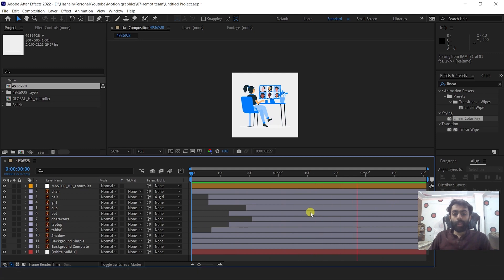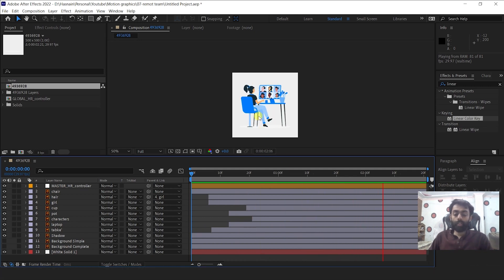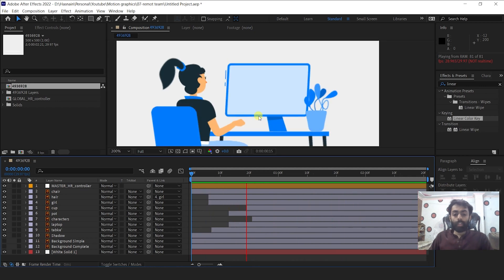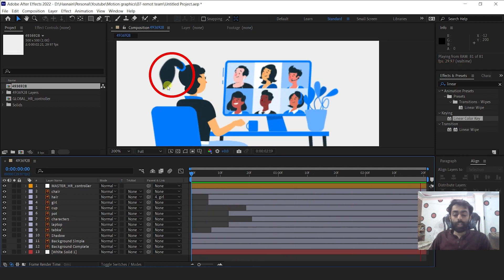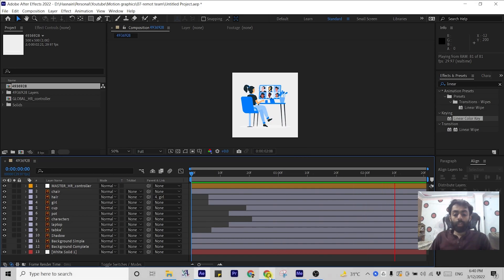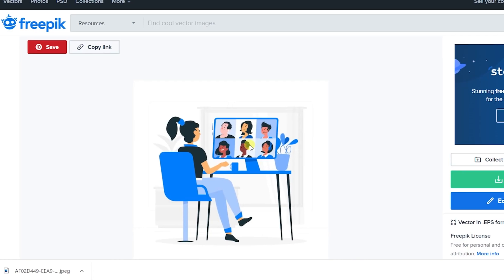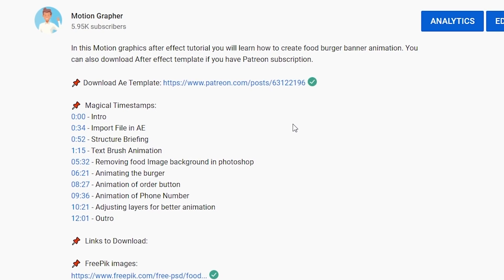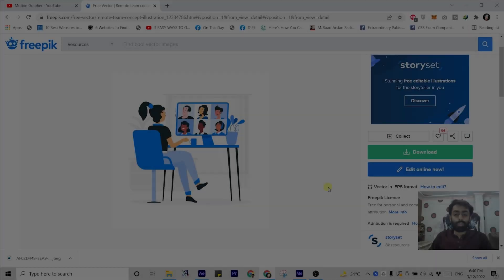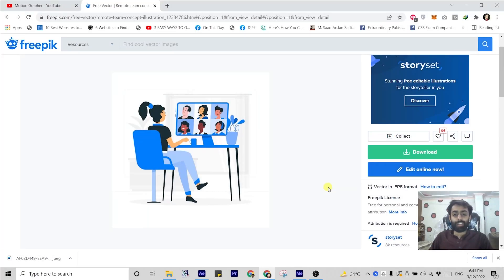Hello everyone, this is MotionGrapher here and today in this video we are going to create this remote team video animation within After Effects. You will learn how to create this hair animation, how to animate these leaves, and how to animate this overall illustration. You need to download this file from freepic.com. I have given timestamps in the video description so you can move to any part of this video. So without wasting any time, let's start the tutorial.